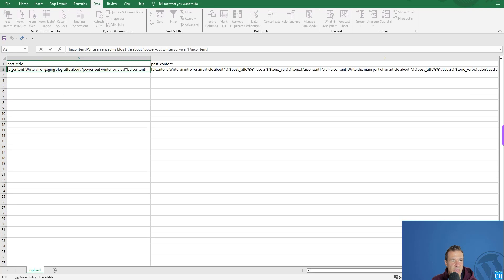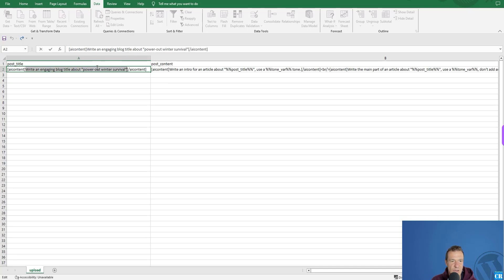In the post title column, you can use the AI content shortcode — opening and closing tags. You write the prompt that needs to be sent to the AI so it generates the content you need, then close the shortcode. This prompt will be sent to the AI, and the AI will write the result which gets set as the post title.